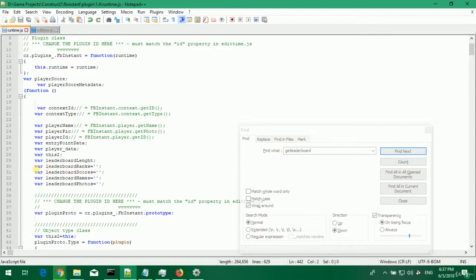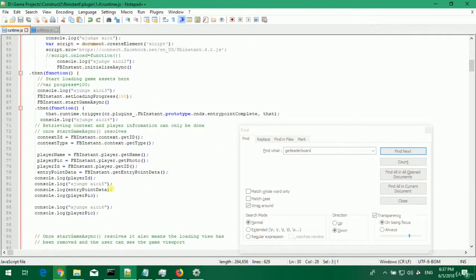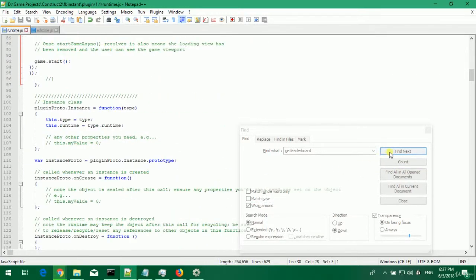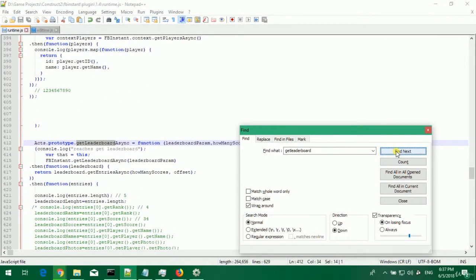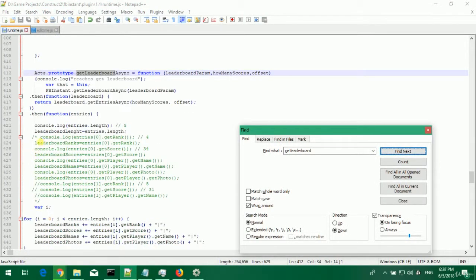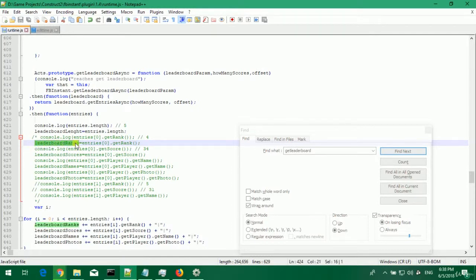The first modifications that I've done is initialize those variables with nothing. I put this equals to two apostrophes and then on get leaderboard I've commented out all those console logs and the fact that I set leaderboard ranks to only entry at array 0 and get rank.